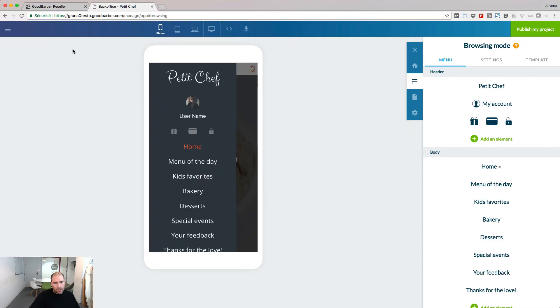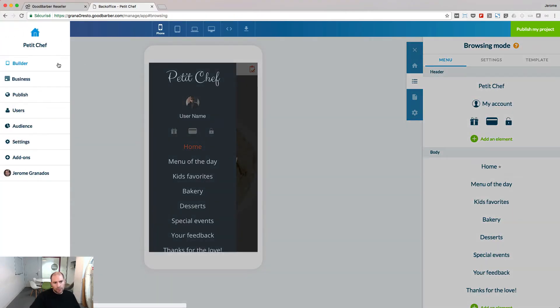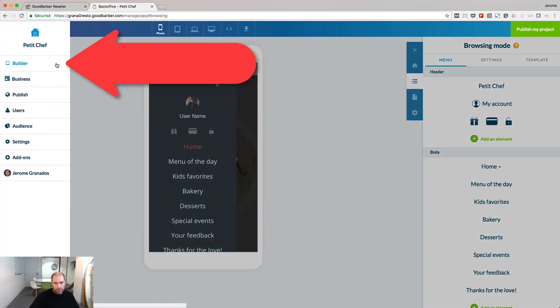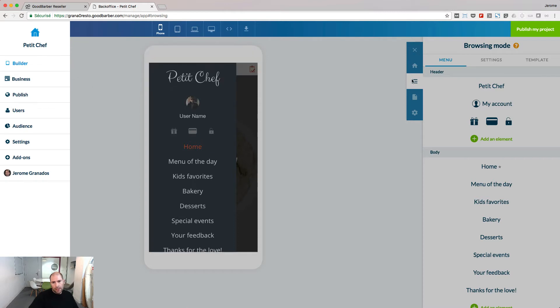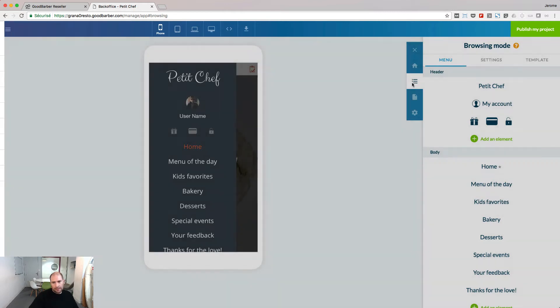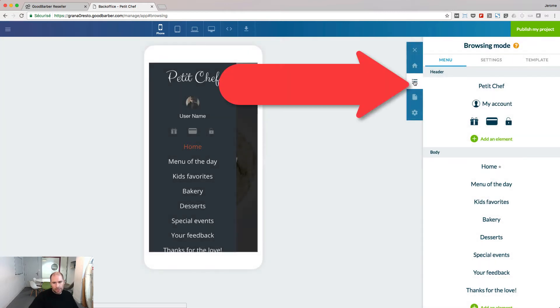To work on the browsing mode of your app, go to the Builder menu and select Browsing modes.